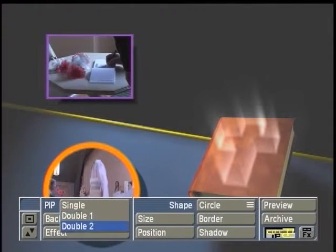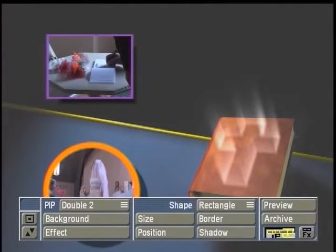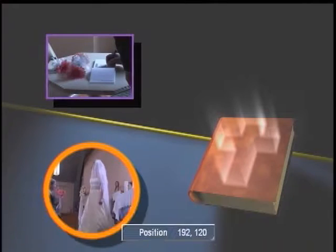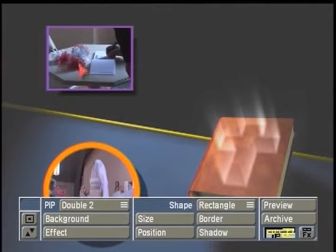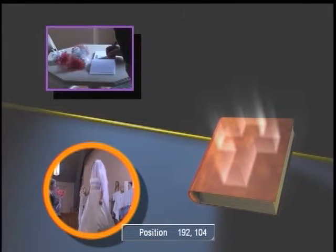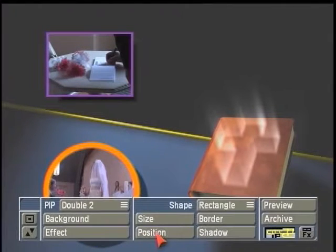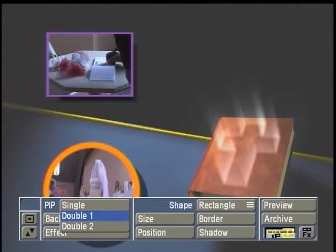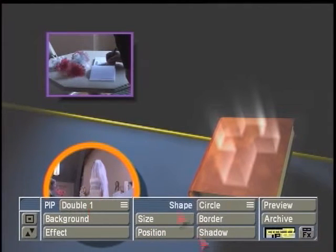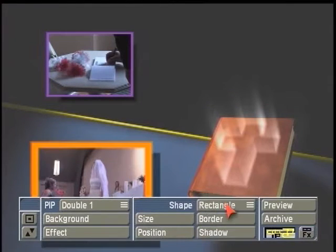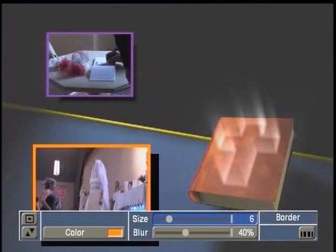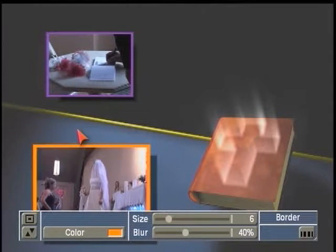If I switch to double two, I'm now referencing the second scene on the storyboard when I move this PIP around. So I can take each one of these and position them, and maybe come back to double one and adjust its shape, border, and shadow. You can do different things to each one of these picture-in-pictures.